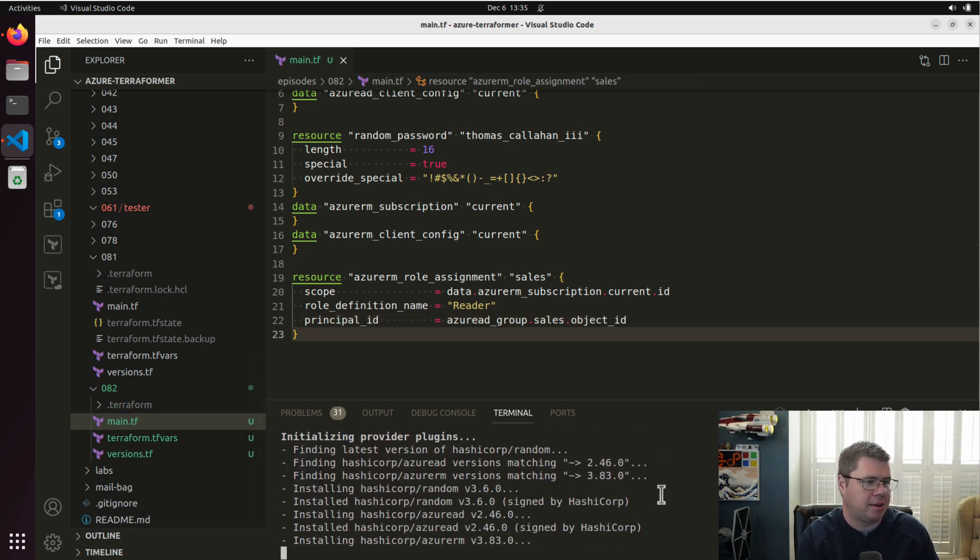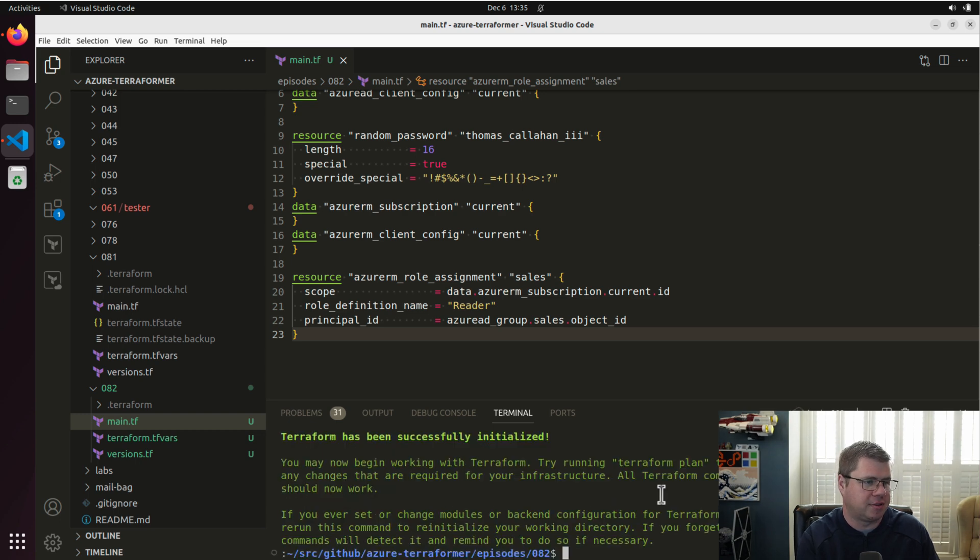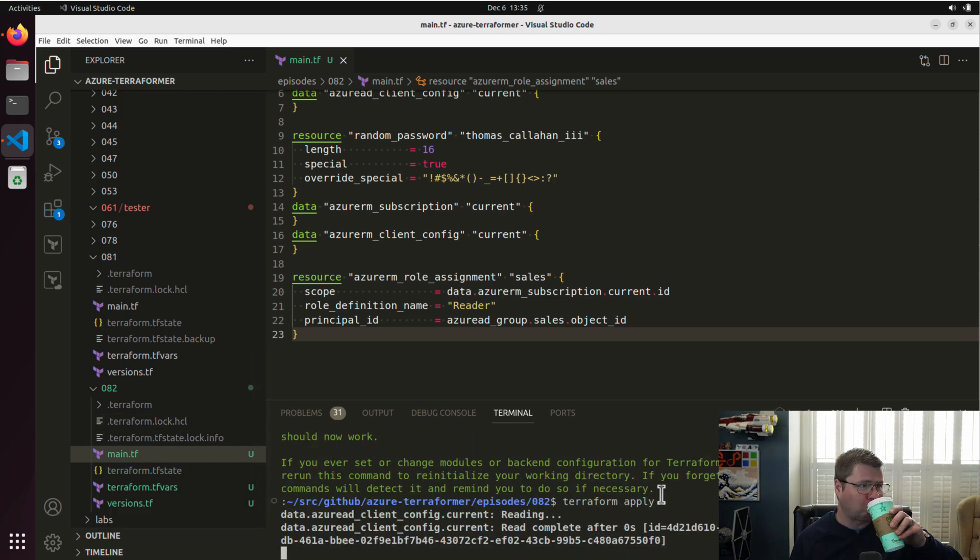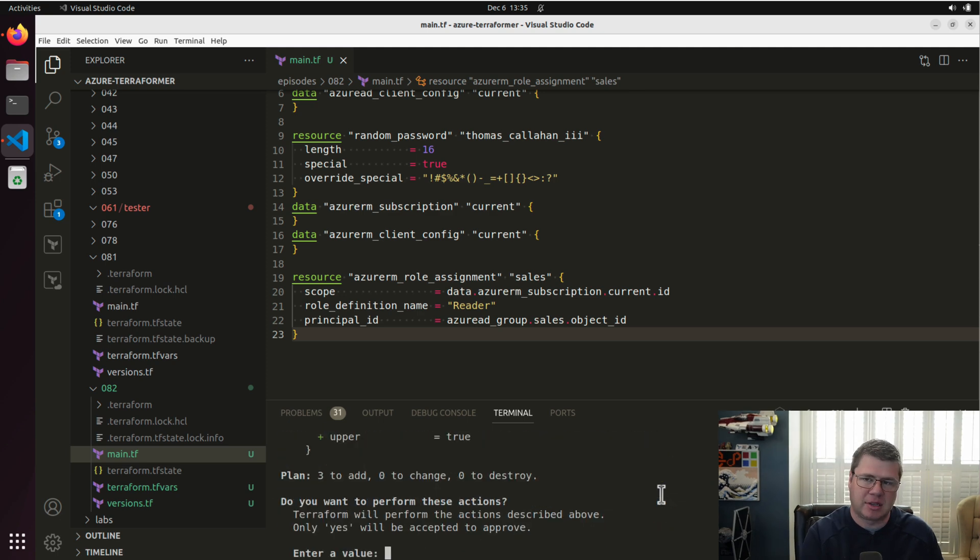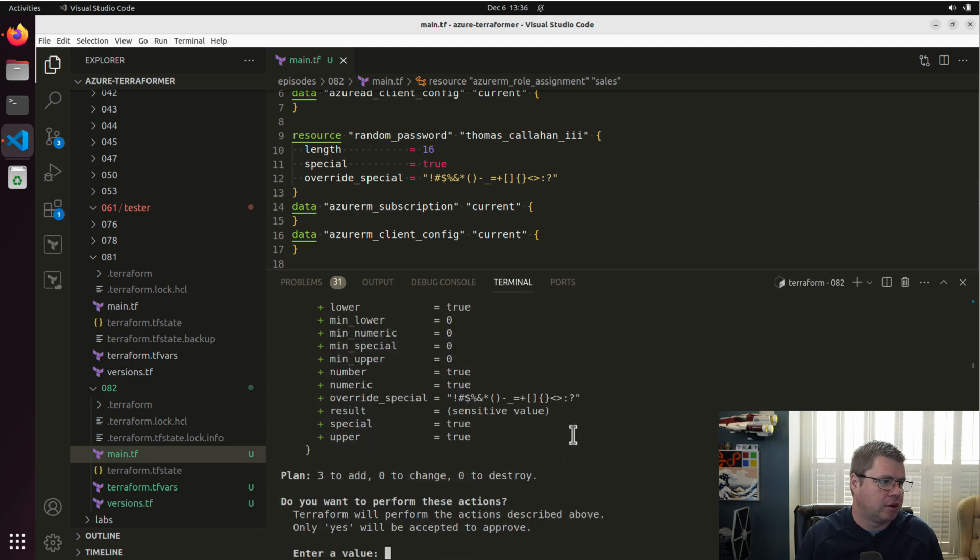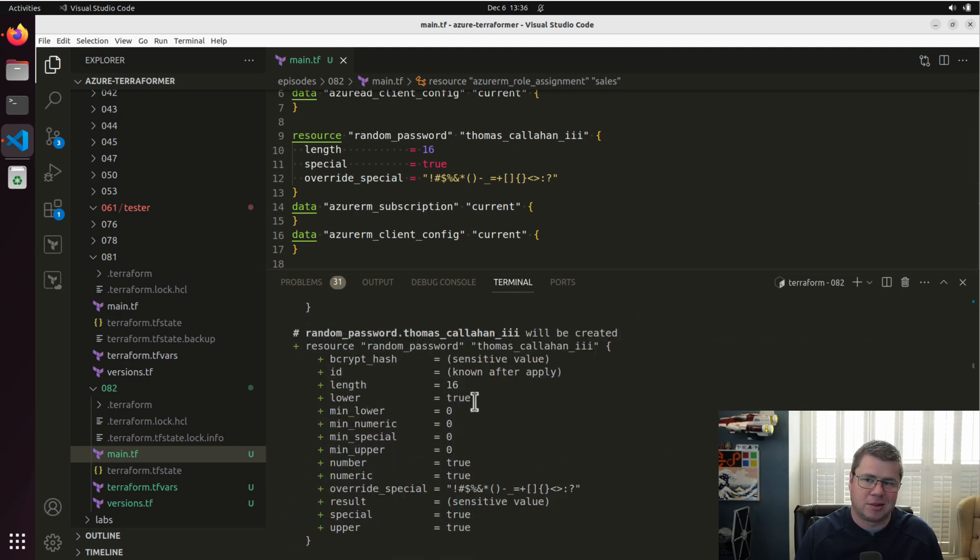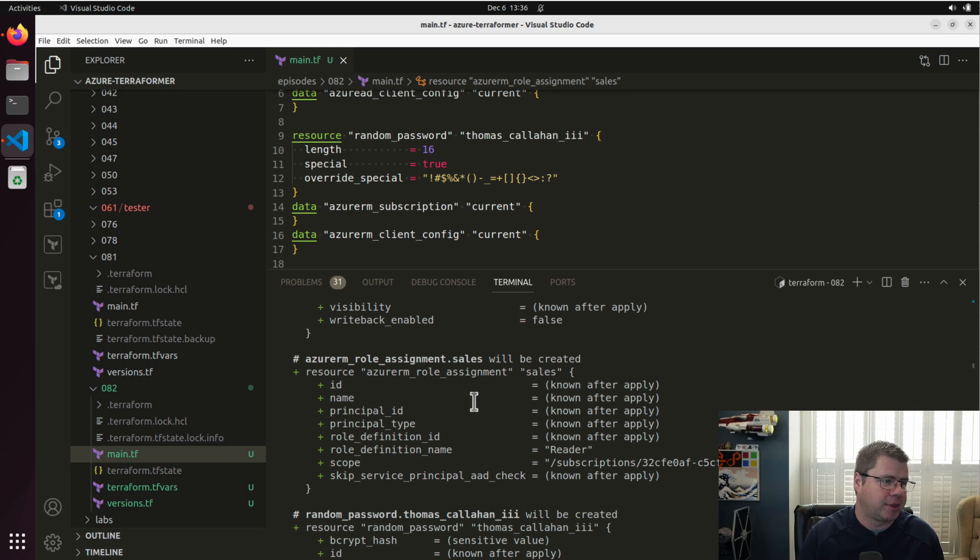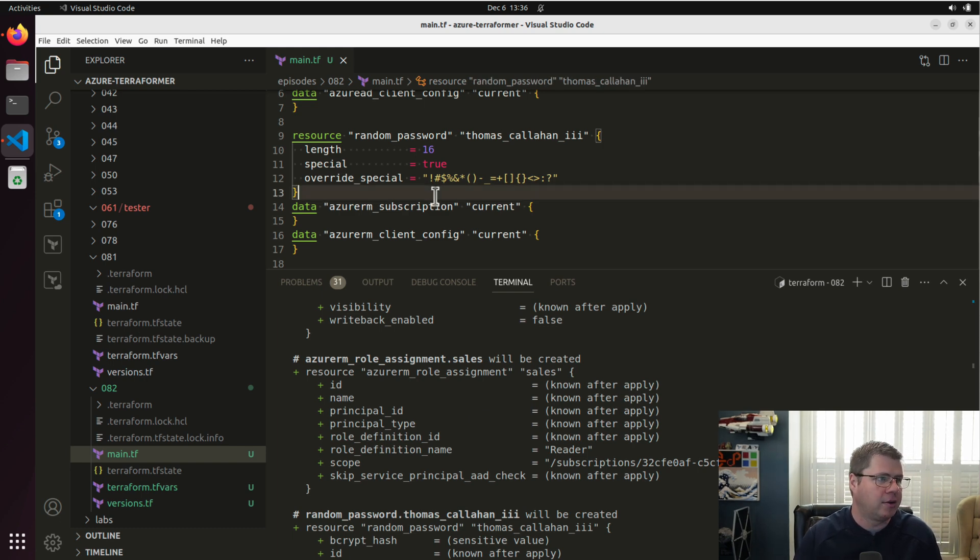And let me run Terraform apply and see if we can just get this going right off the bat. Just like with Thomas Callahan, the third, we are provisioning. Actually, we don't need to provision a random string anymore, because groups don't have passwords. So I could probably clean that up. Let me just answer no.